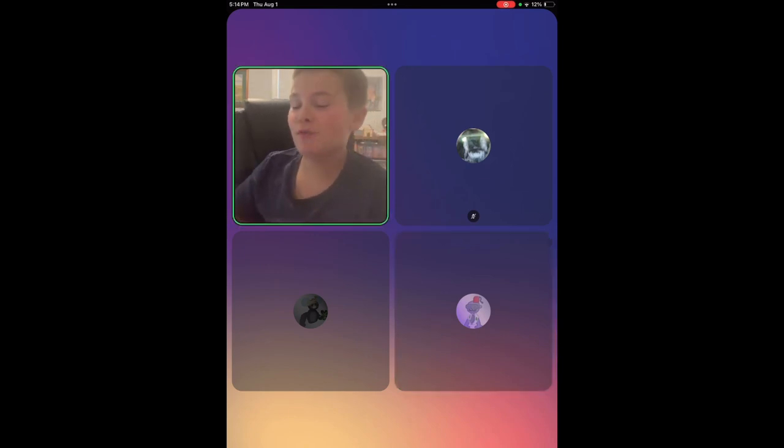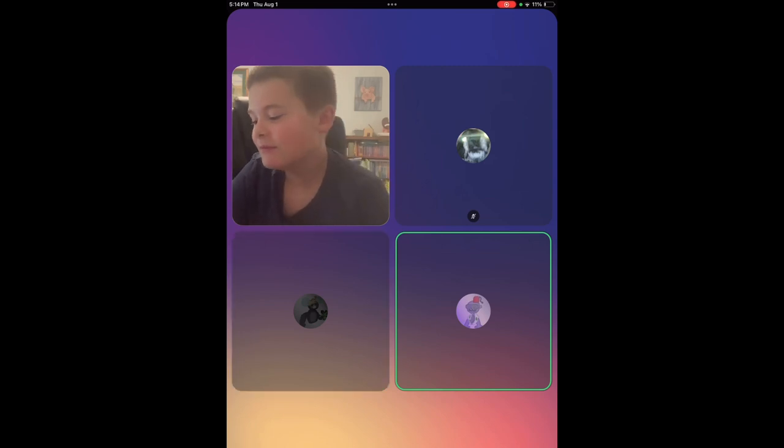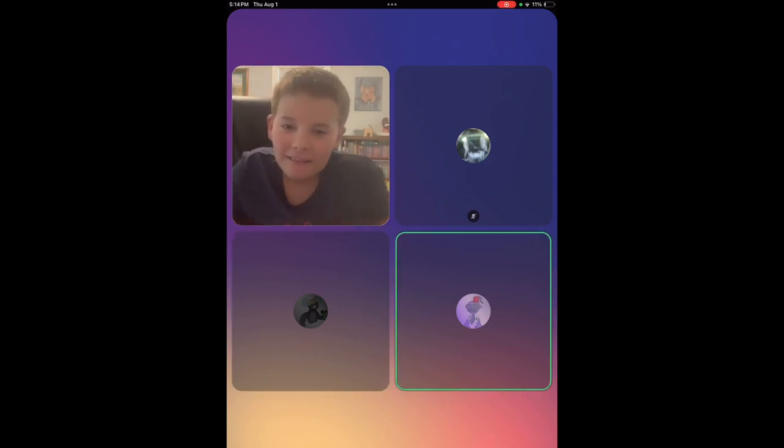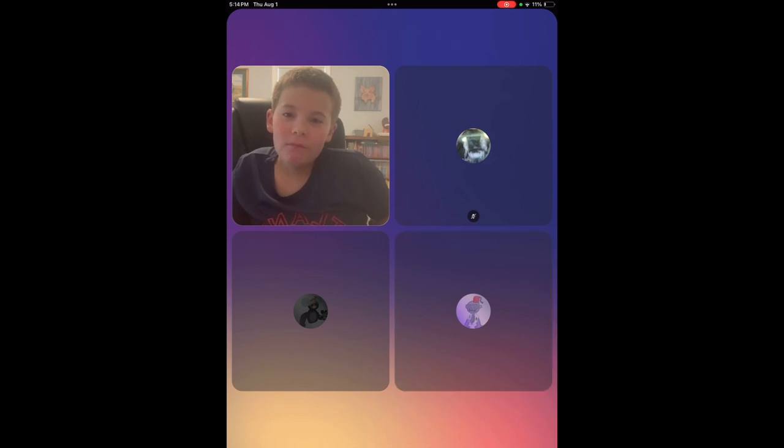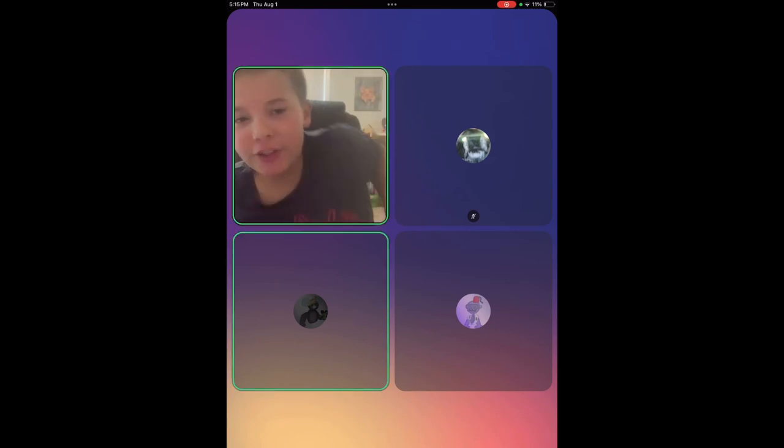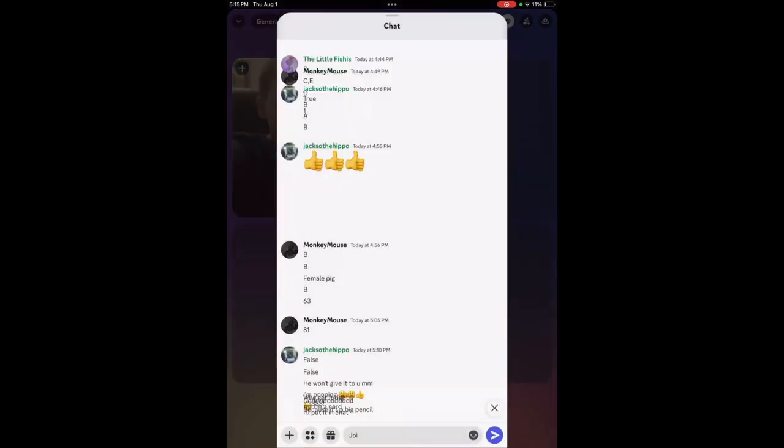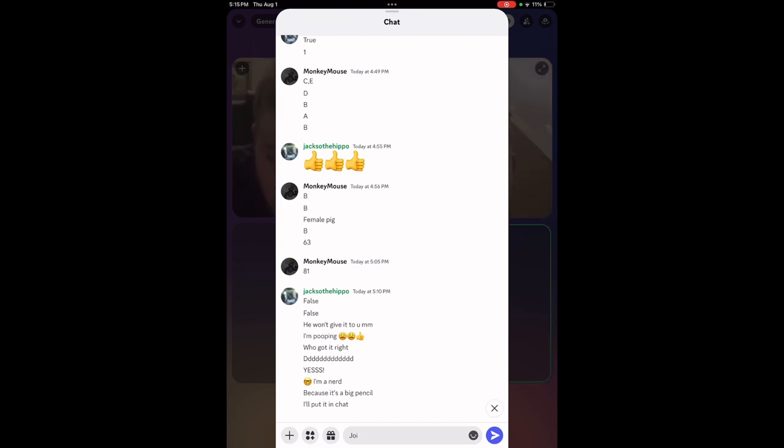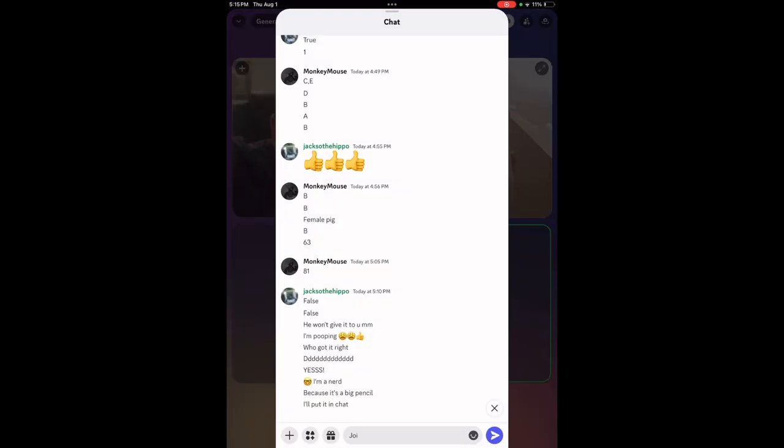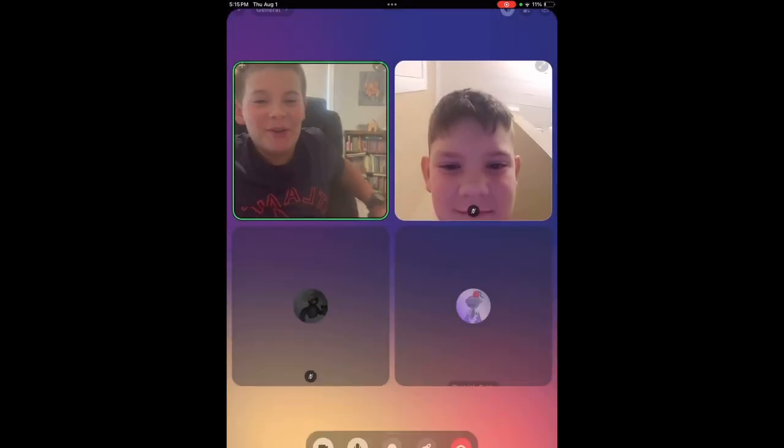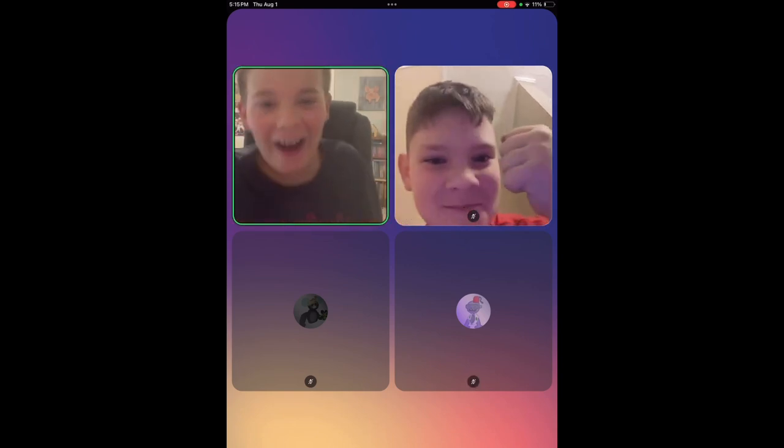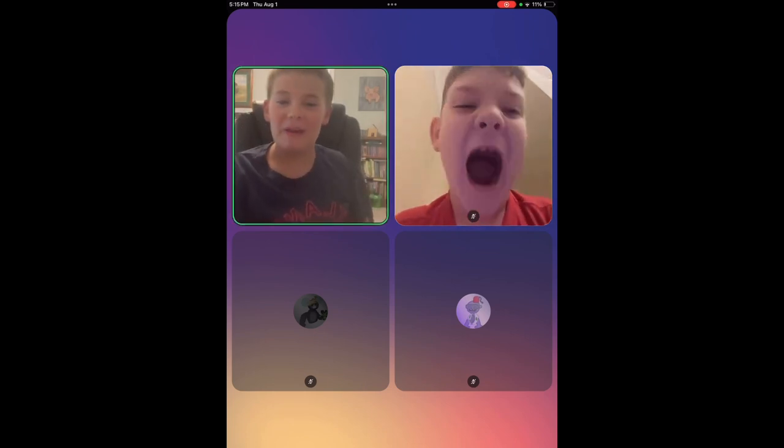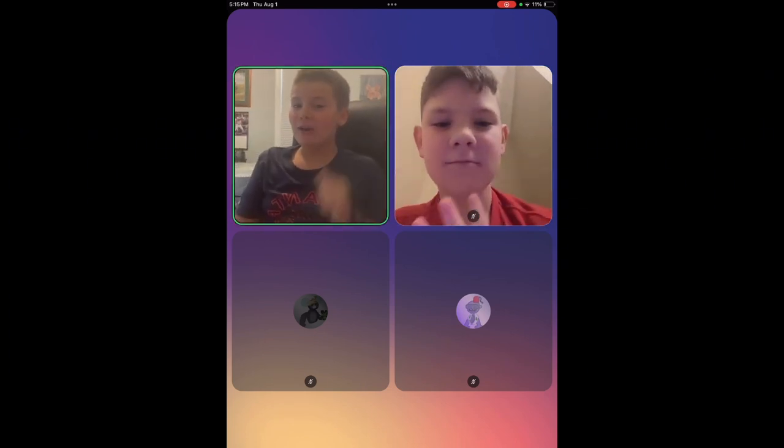If Jaxxer the hippo does not beat me in rock, paper, scissors, he does not get the big pencil. He just gets the prize of winning. It's one game. Best of one battle. Whoever wins, shall get the prize.